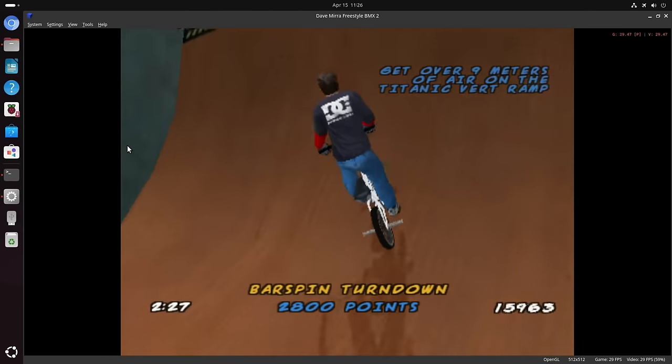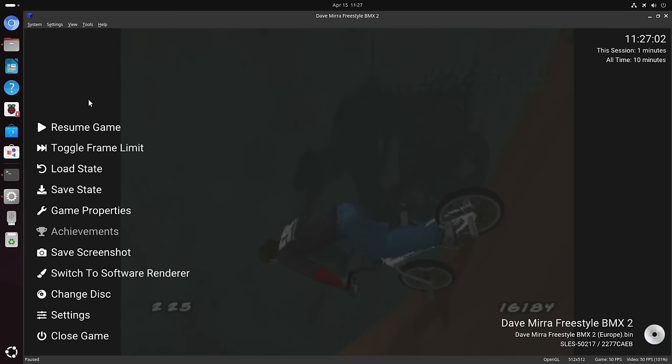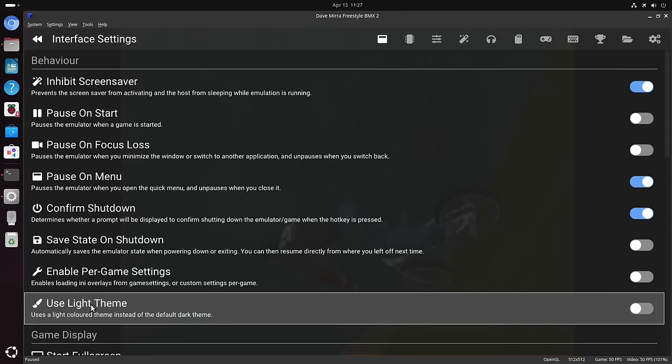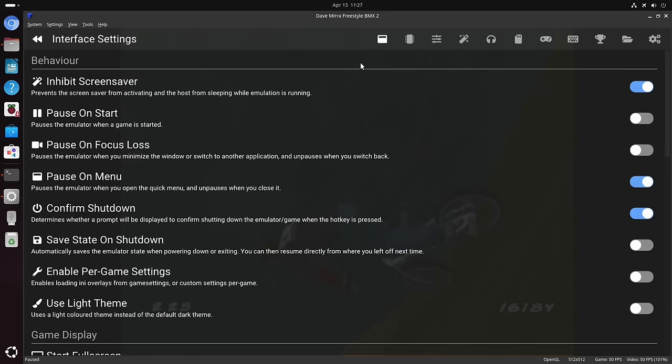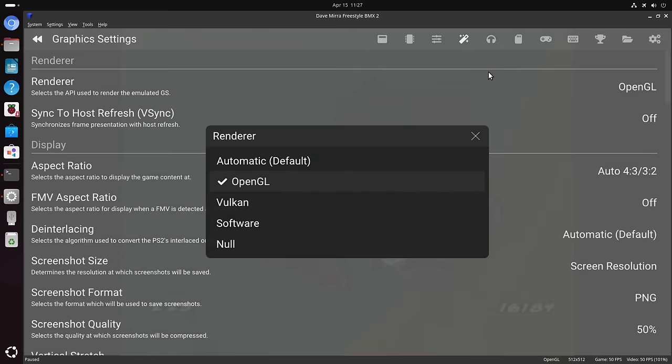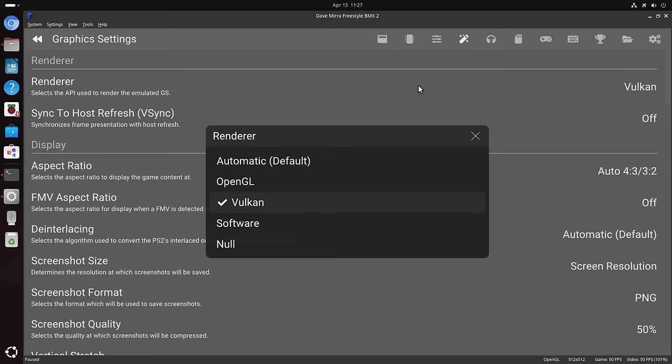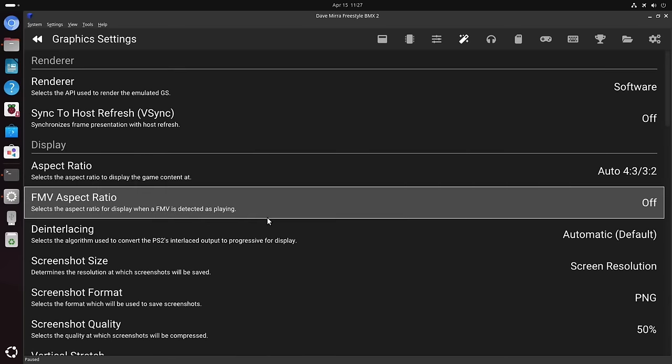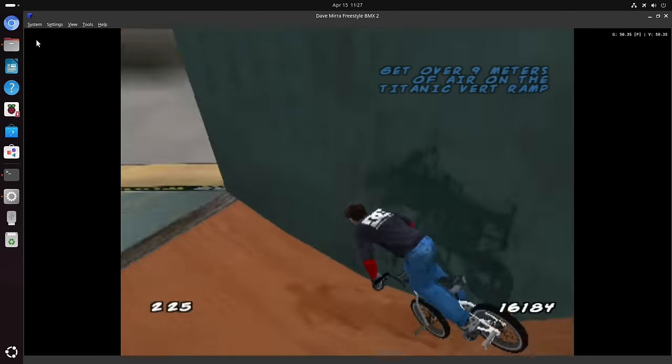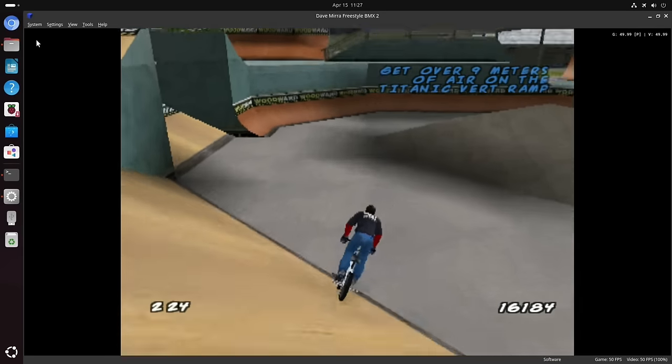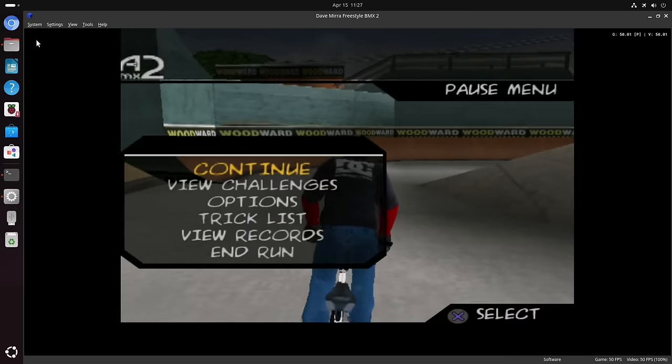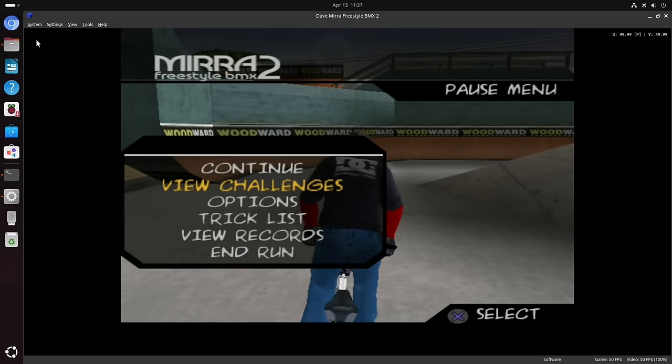I think it doesn't run with Vulkan. I'll try it in a second. Yeah, you can see OpenGL is awful and really doesn't run well at all. If I just go back to settings and graphics, yeah OpenGL, and if I select Vulkan, oh yeah, so it doesn't work with Vulkan at all.